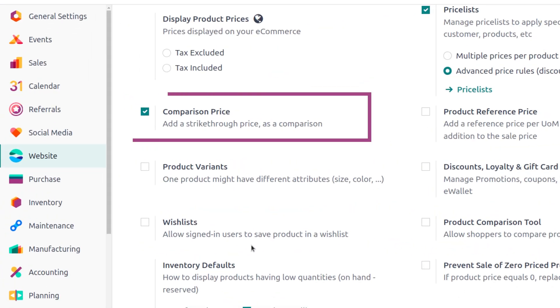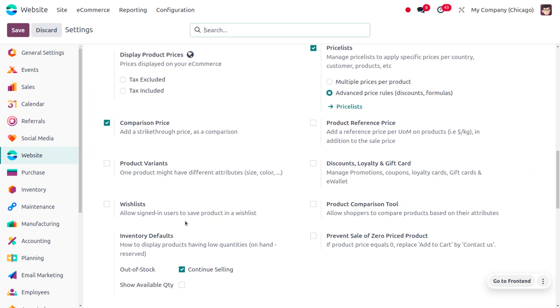The comparison price can be enabled from the configuration settings of the Odoo website. Once you have enabled this feature, you can save the changes made in the configuration settings. As soon as you enable this feature, you can find a new field inside the product menu.